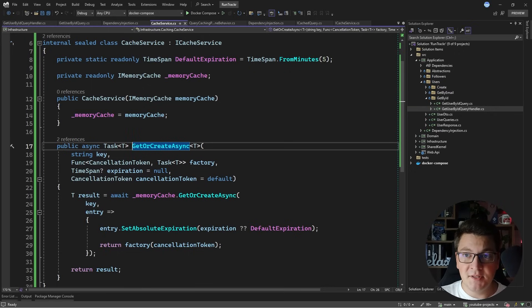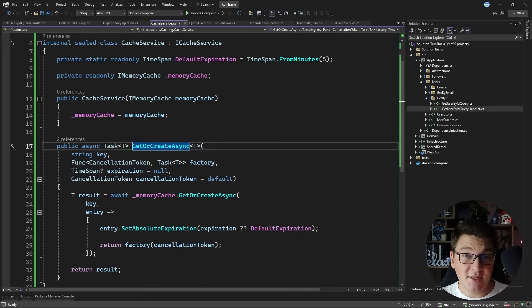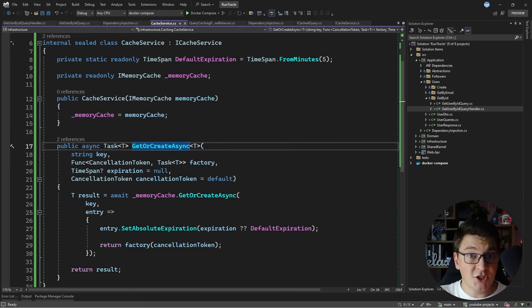What we just implemented in the cache service takes care of the caching part — but what about cache invalidation? If you want to learn cache invalidation, take a look at the next video where I explain how to solve that problem in a few different ways. Thanks for watching, make sure to smash the subscribe button, and until next time stay awesome.